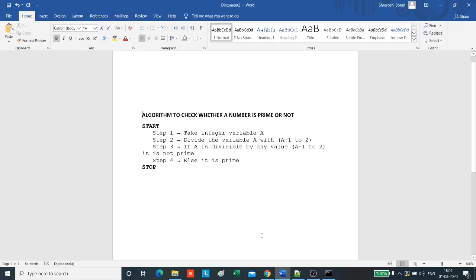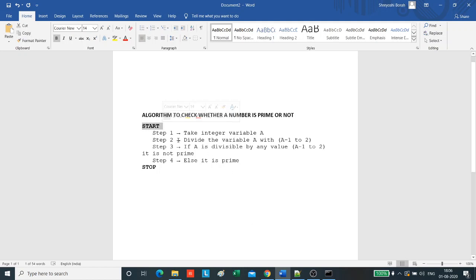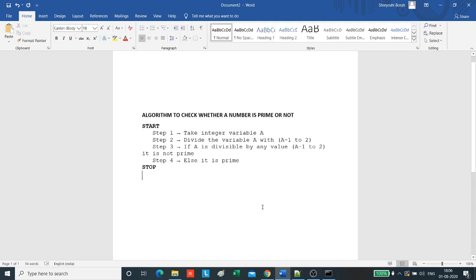Today we will learn an algorithm on how to check whether a number is a prime number or not. The algorithm is simple. Here is the start: the first step is to take an integer variable a. We are considering the name of the integer to be checked is a. Second step is we divide the variable a with all the numbers from a minus 1 to 2.